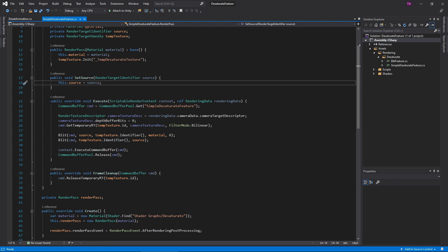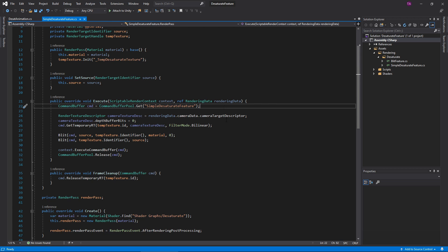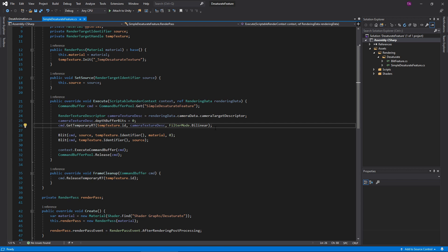Unity calls the execute function when it's ready to render our effect. Here, we should queue render commands for Unity to send to the GPU. First, get a command buffer, which stores our commands. The string argument is a debug name, displayed when debugging and profiling the renderer. One restriction of RenderTargets is you cannot read and write to the same texture at once. We run into this problem since we want to both read from and write to the camera's RenderTarget. To get around this, let's use a temporary texture handle defined earlier. We want the texture to have the same format as the camera texture, but with no depth buffer. This texture descriptor describes those requirements. Here, we create a RenderTarget, assigning it to the temp texture handle. The temp texture handle now contains a texture that we can render to.